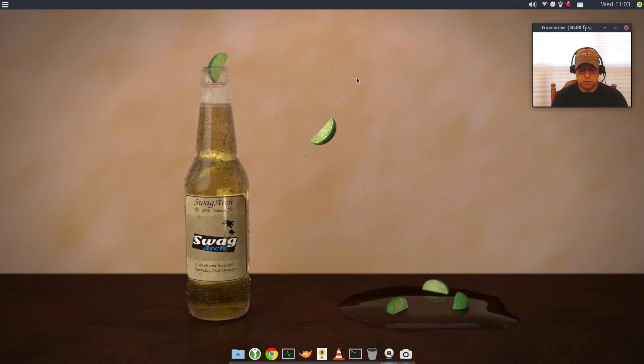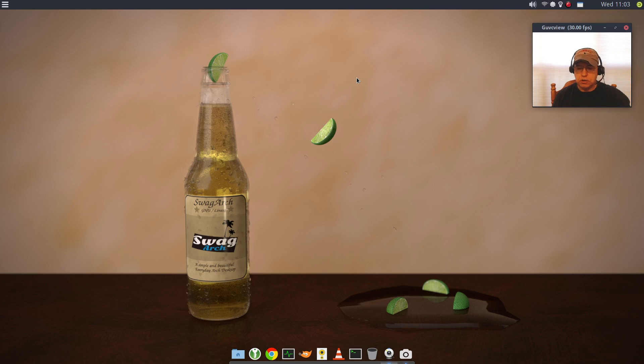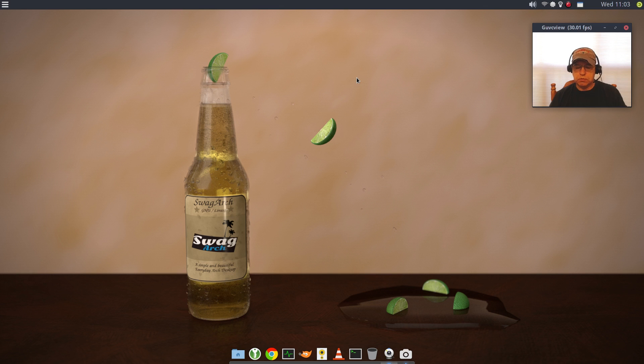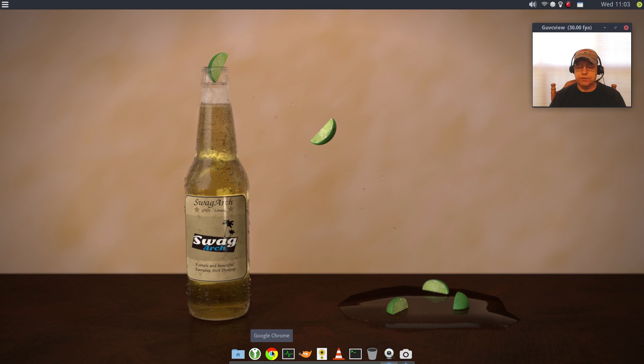Welcome back guys. Today I thought I'd take a look at SwagArch. This is the new 17.07. I downloaded and installed this this morning, had no issues whatsoever.